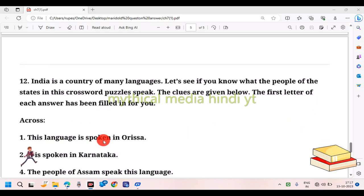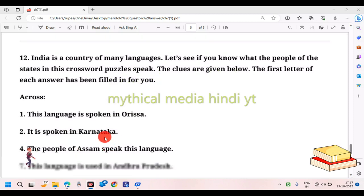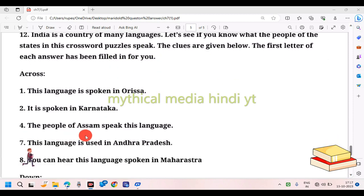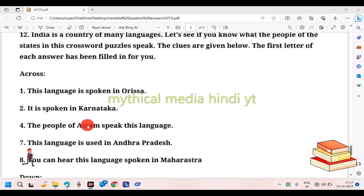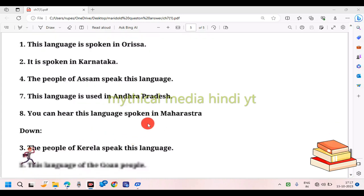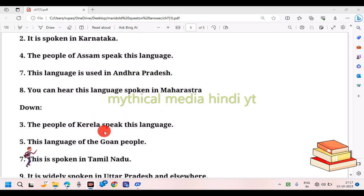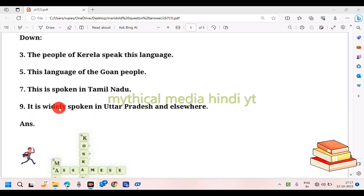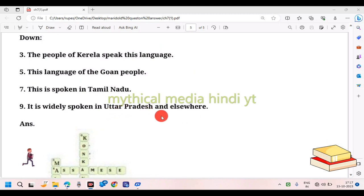This language is spoken in Orissa. It is spoken in Karnataka. The people of Assam speak this language. This language is used in Andhra Pradesh. You can hear this language spoken in Maharashtra. The people of Kerala speak this language. This is the language of the Goan people. This is spoken in Tamil Nadu. It is widely spoken in Uttar Pradesh and elsewhere.